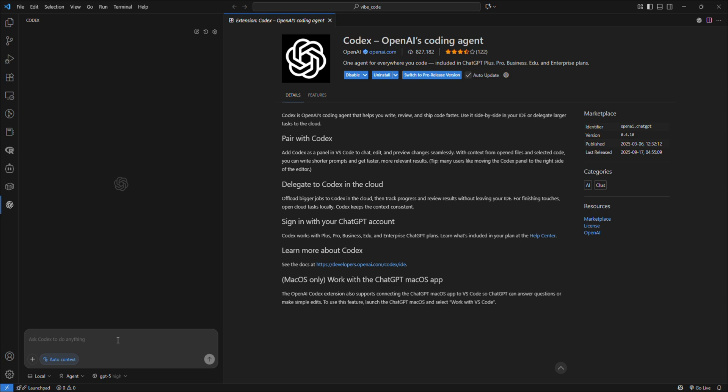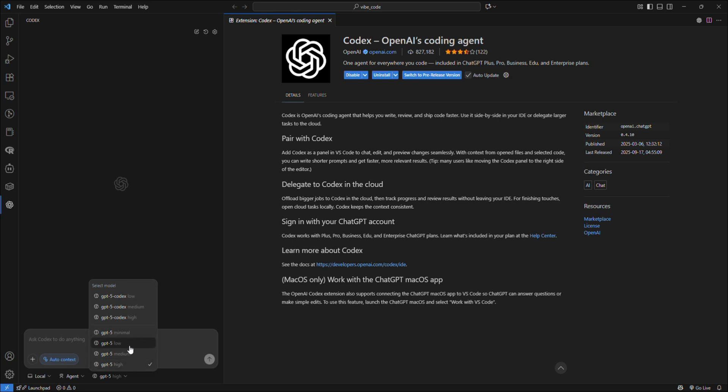You have a few options where you can choose your model. For Codex models and normal GPT models, you have Minimal, Low, Medium, and High. High will give you the best performance but will take longer time. Medium, Low, and Minimal are the sweet spots when coding with this tool.